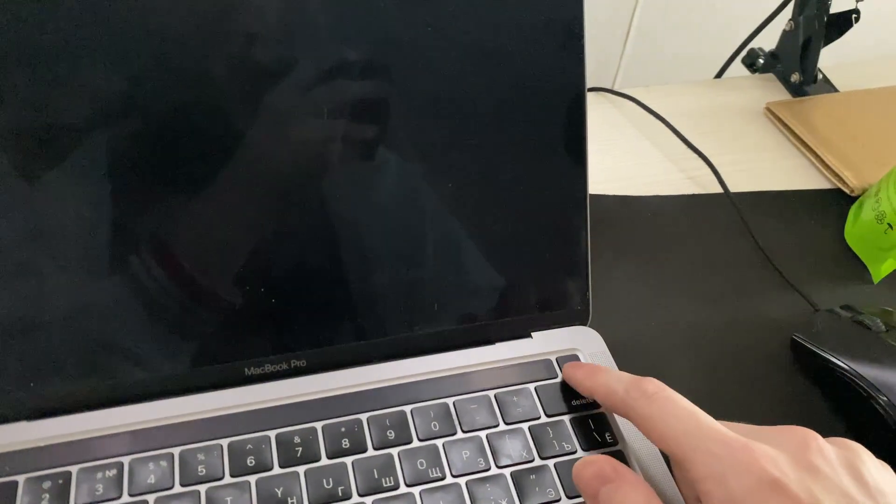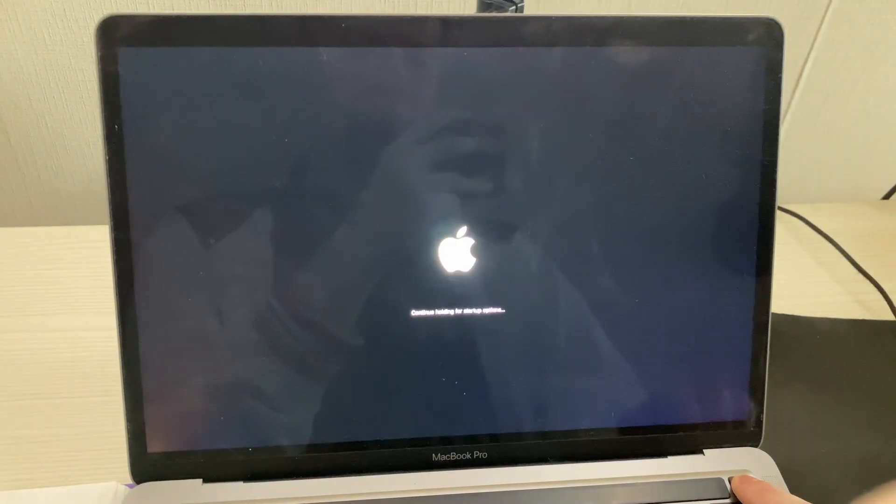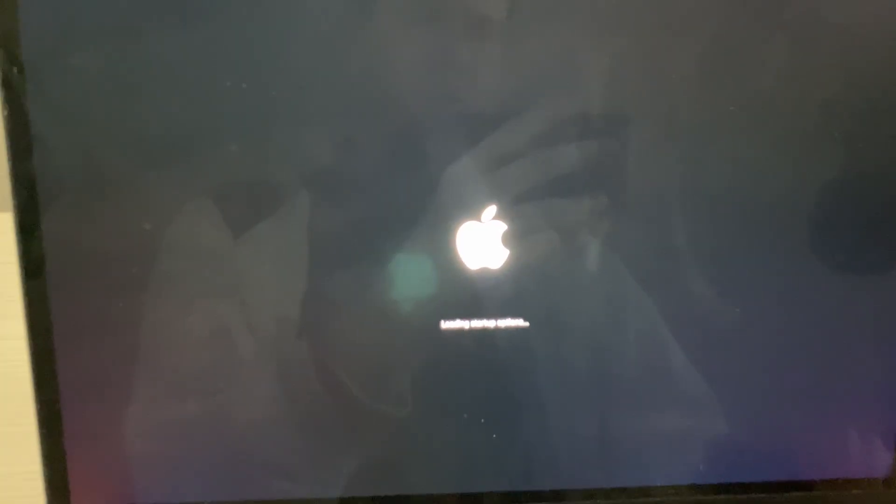And once Mac is disabled, you can push and hold start key. And once you can see here, you can release your key.